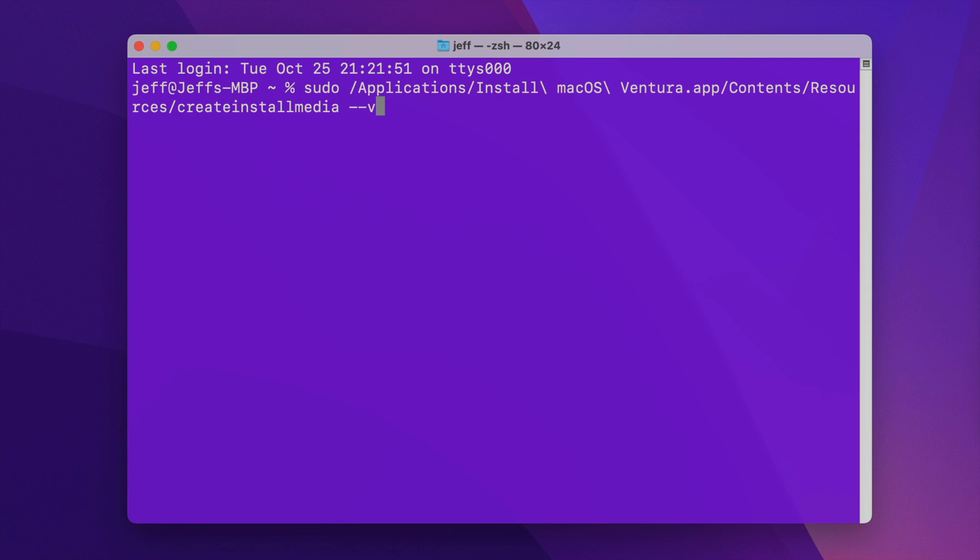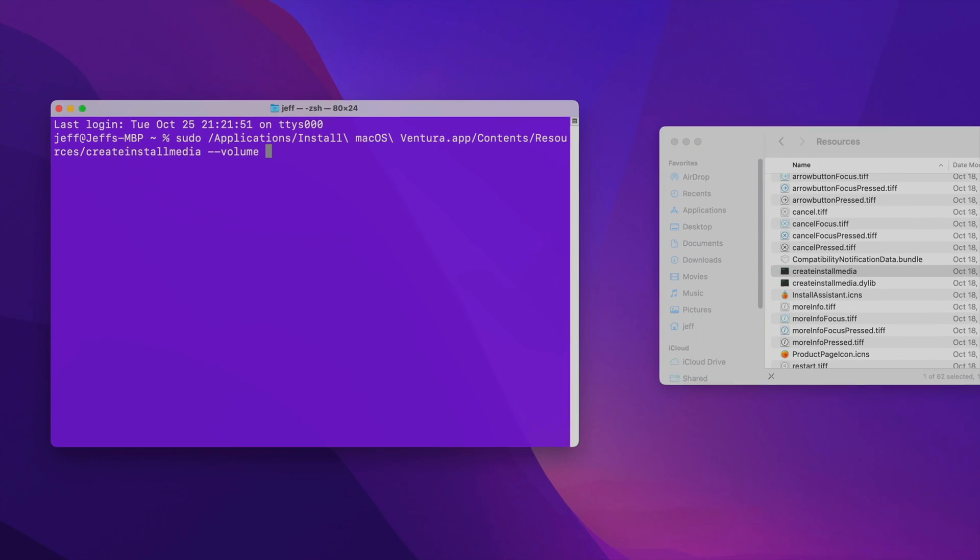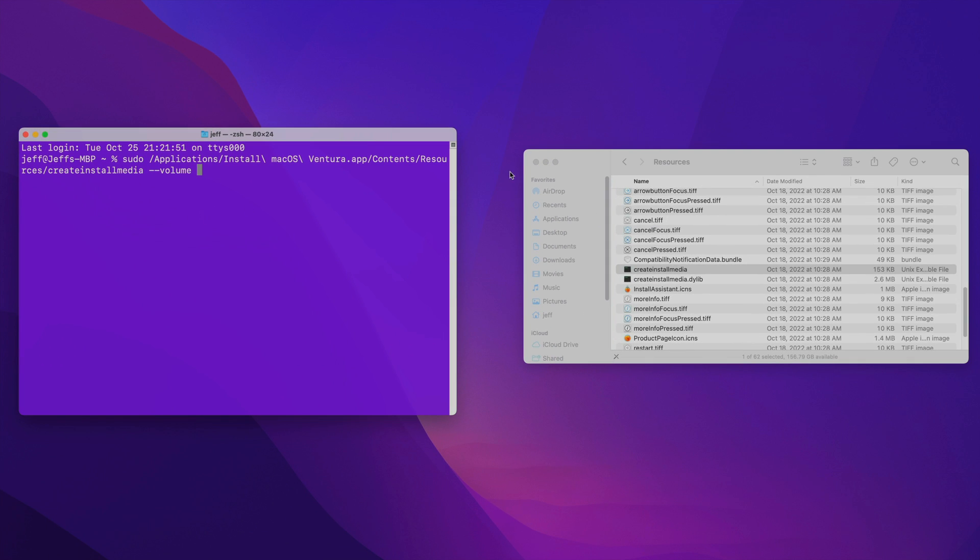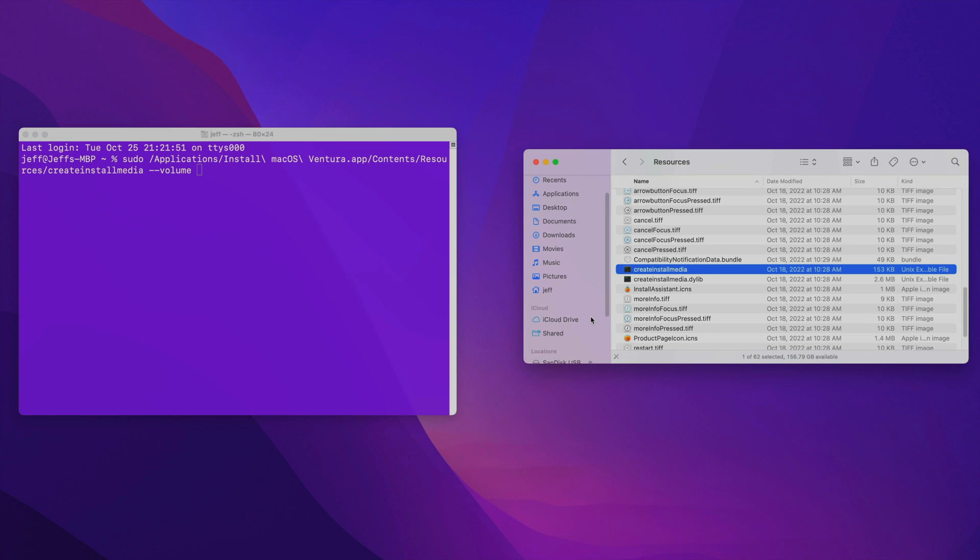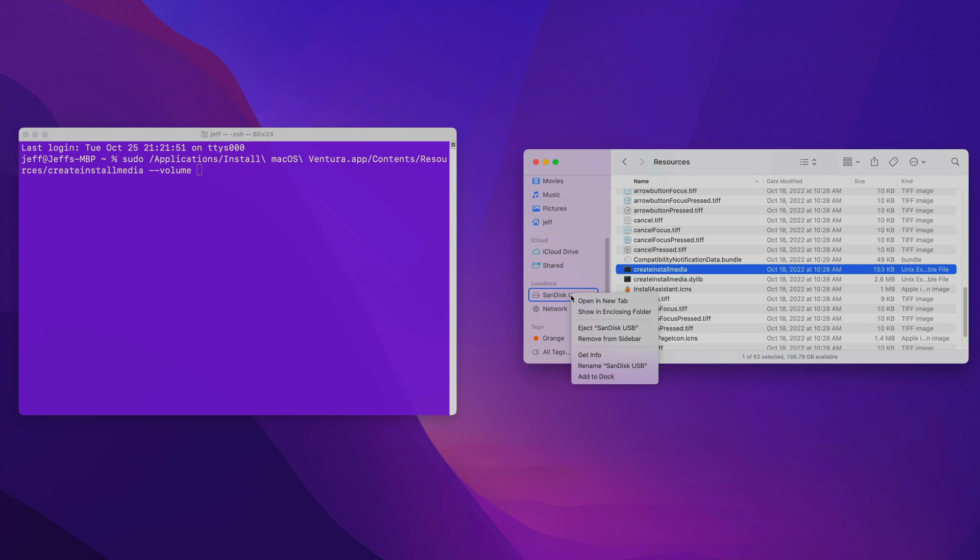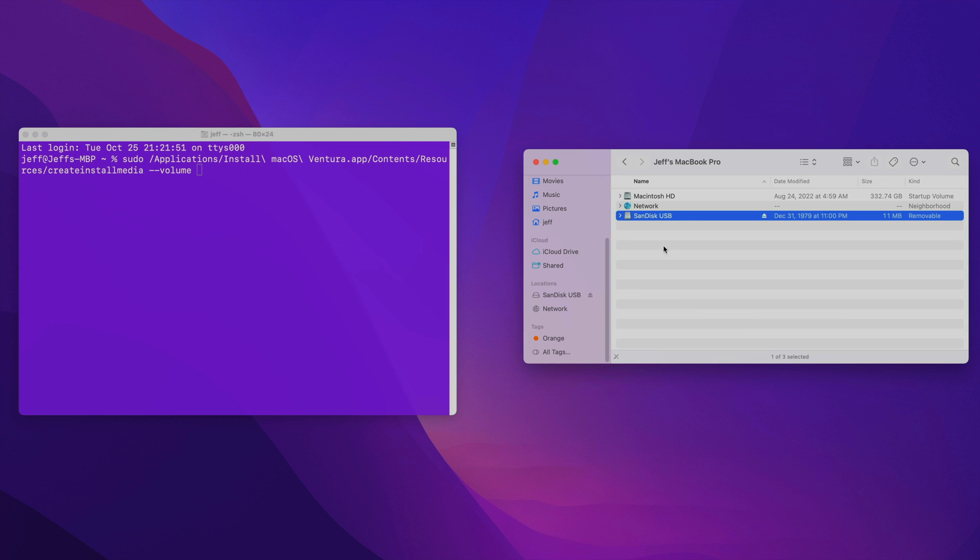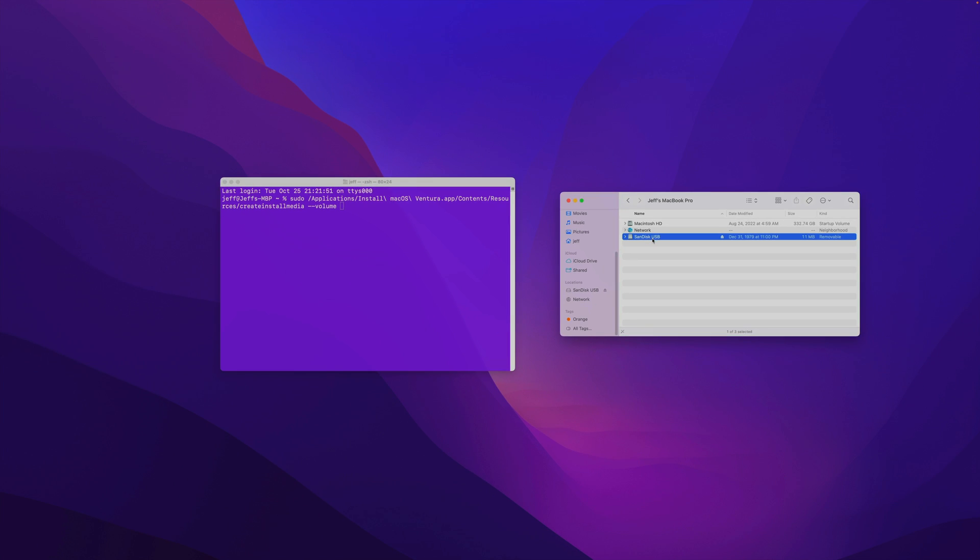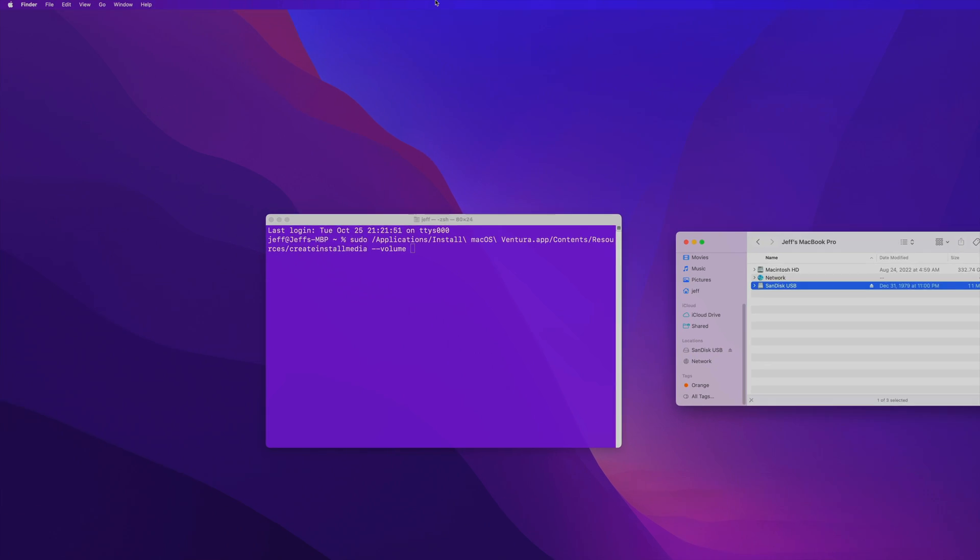Now you want to type in --volume space, and now we want to drag the volume location of the USB drive to the terminal. To do that, select your USB drive, right click and select show an enclosing folder. There's your SanDisk USB in this case.